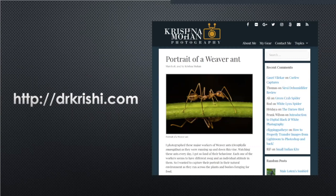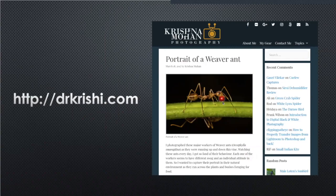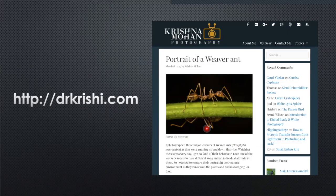On my website drkrishi.com, you can click on any image and the EXIF information pops up at the bottom — aperture, shutter speed, camera, lens, flash used — everything is there. My website has a lot of information about macros and I have been blogging almost every week since 2006, mostly on animals, wildlife, and a lot on macros.